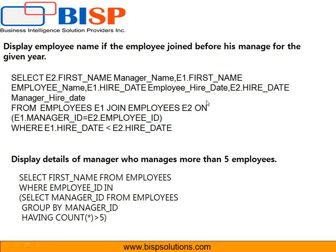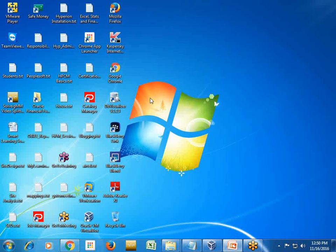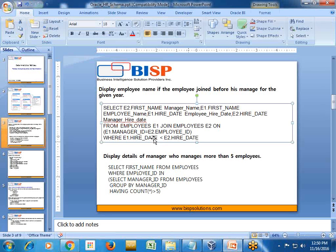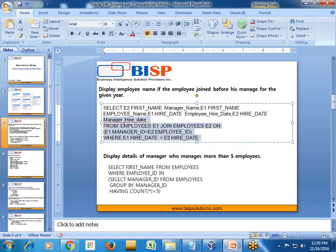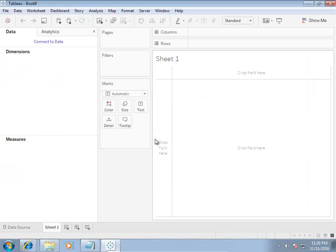This is one way of solving the problem. There's another way of solving this problem by using self-join. Let's see the first step: how to create custom defined SQL query.